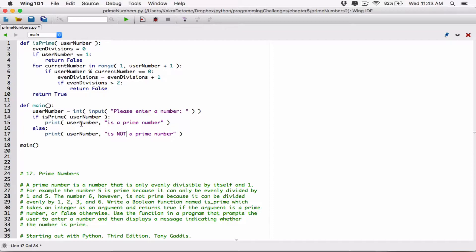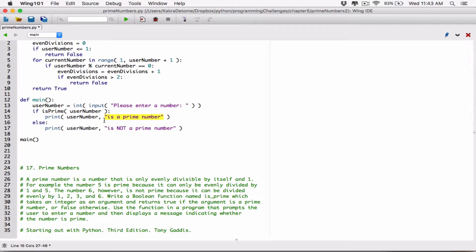Now, the print function - when you pass arguments to the print function this way, they are displayed with a space separating them. So if there is a number, let's say 4, this is going to be displayed as '4 space is a prime number'. When you pass in multiple arguments into the print function, they will be displayed with a space separating them by default. That's how it works. Now we have a user-friendly message that tells the person: oh, this is a prime number, or this is not a prime number.